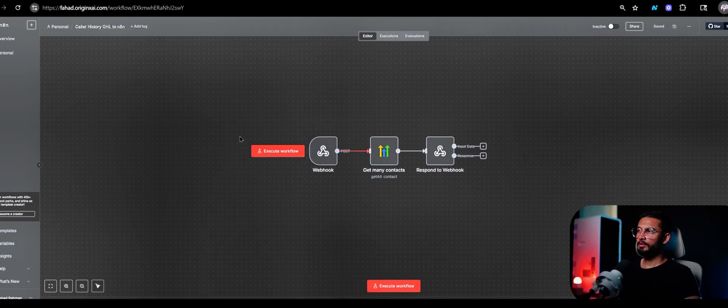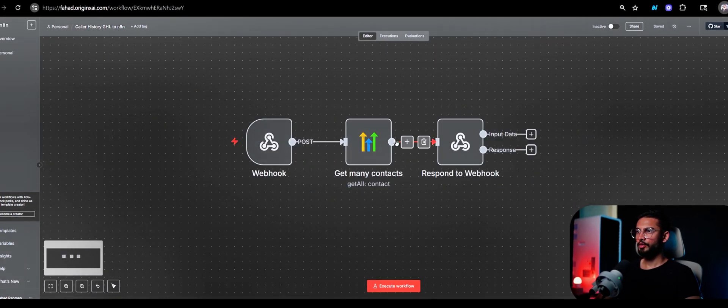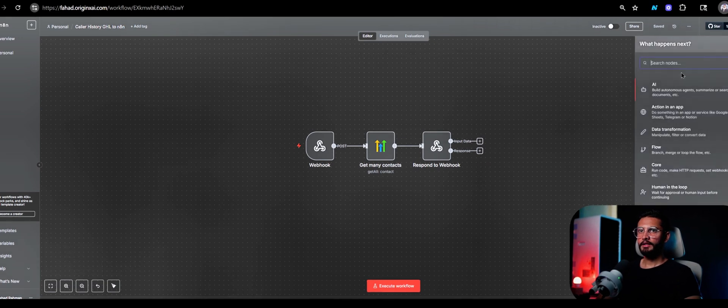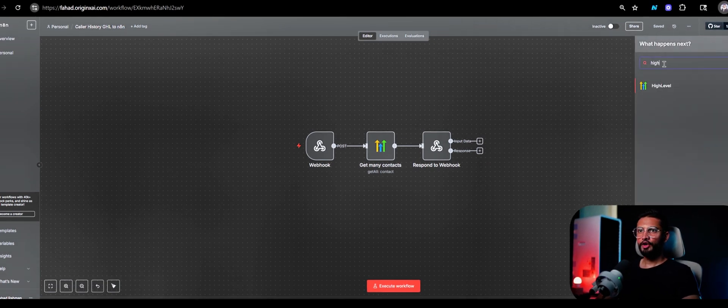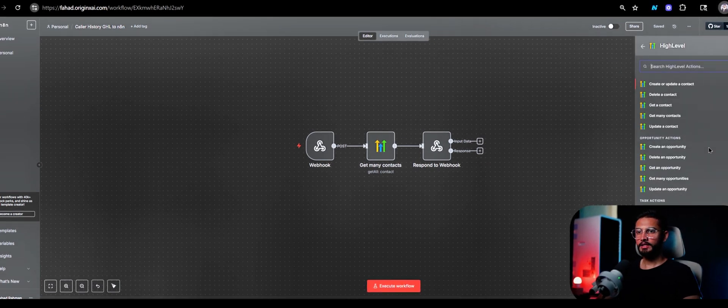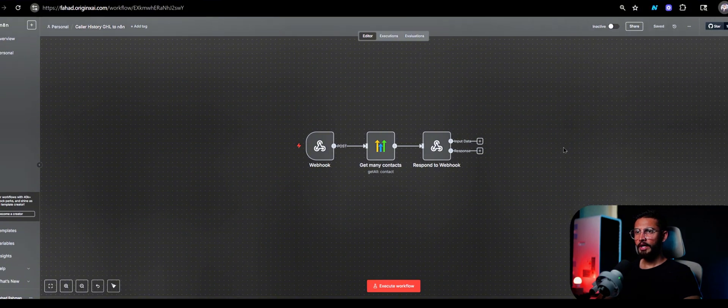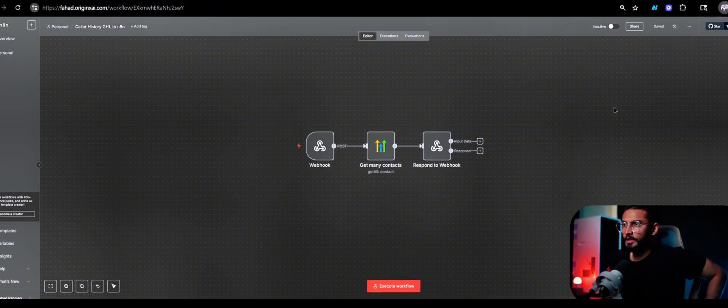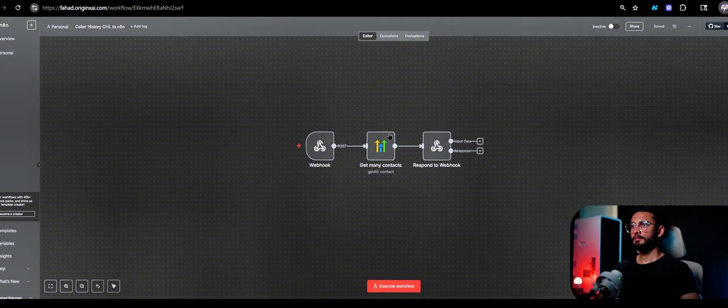So in this video we're going to look into how we can connect n8n directly with GoHighLevel. As you can see in n8n, you have the option to select GoHighLevel directly as a node. You can also set it up via a simple HTTP request, but if they already have a node this becomes easier.